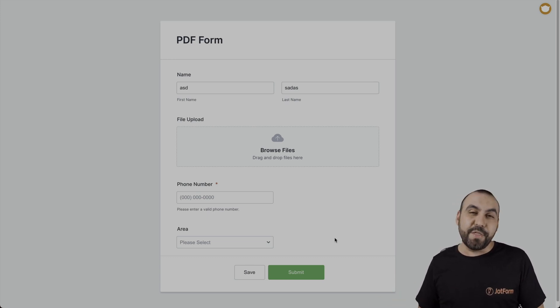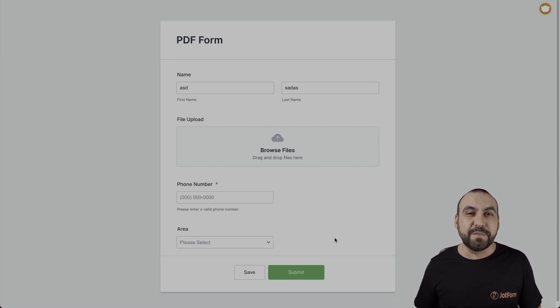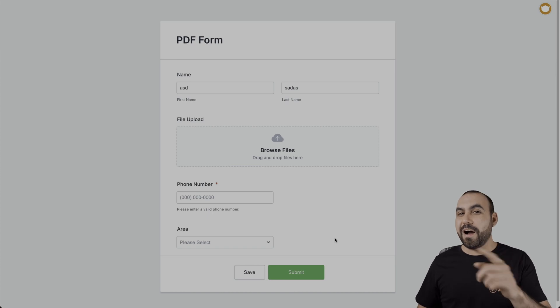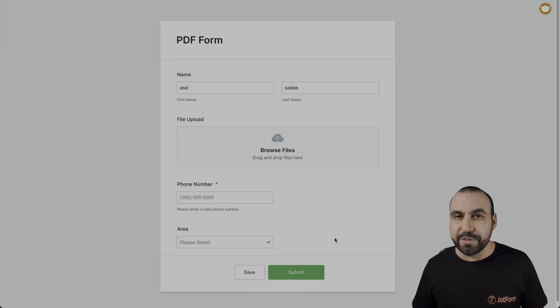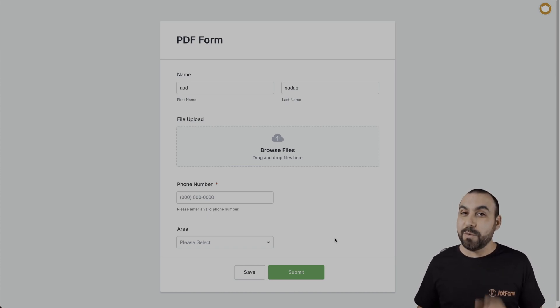So there you go. That is how you view incomplete submission forms on JotForm. We thank you all for watching and we'll see you on our next tutorials.